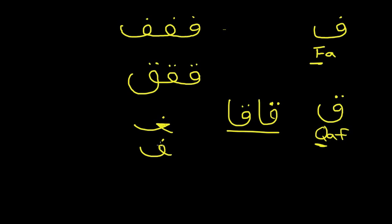So let's go over all the letters we've learned so far. We're getting close to the end. We started with alif. You guys should know this by now.